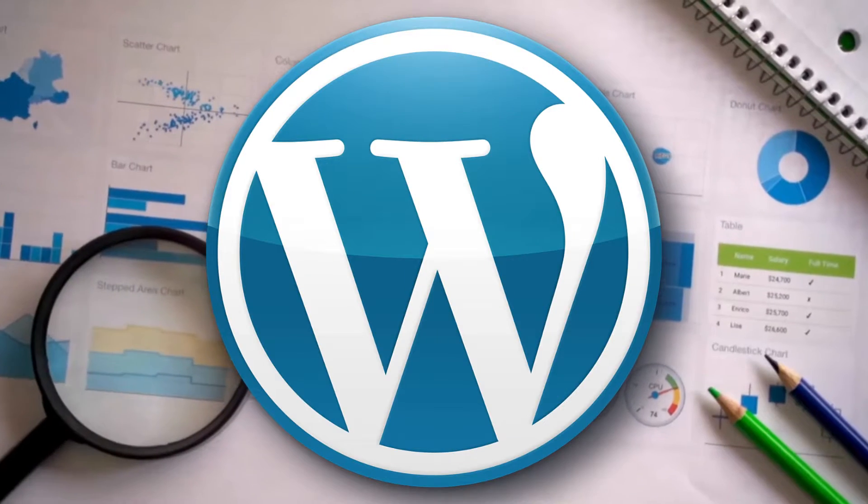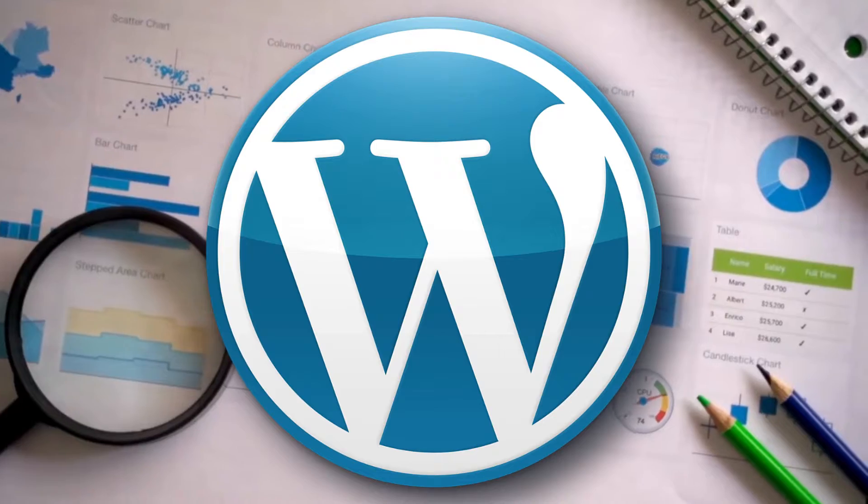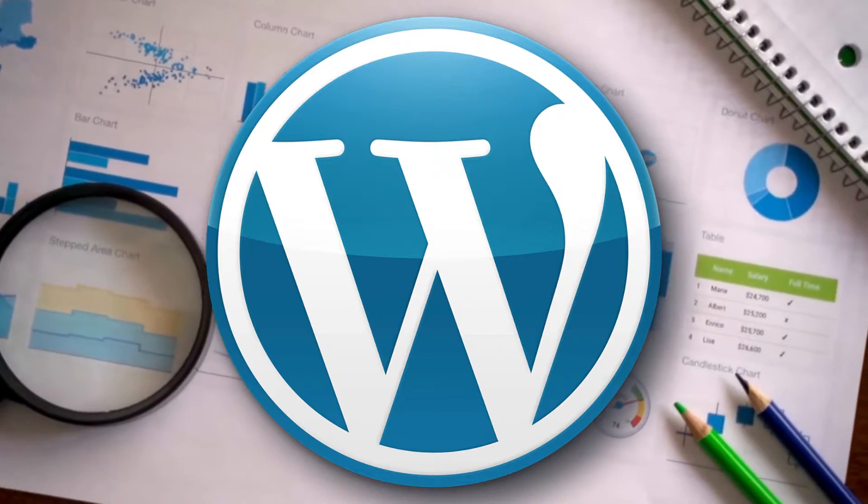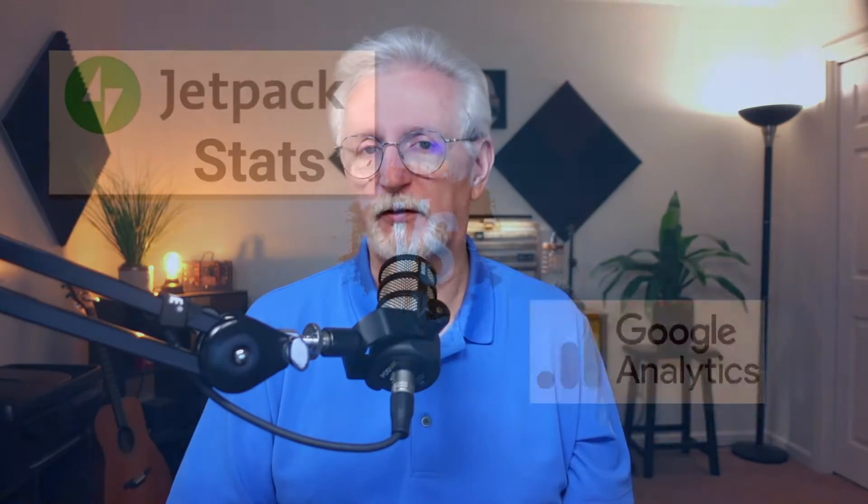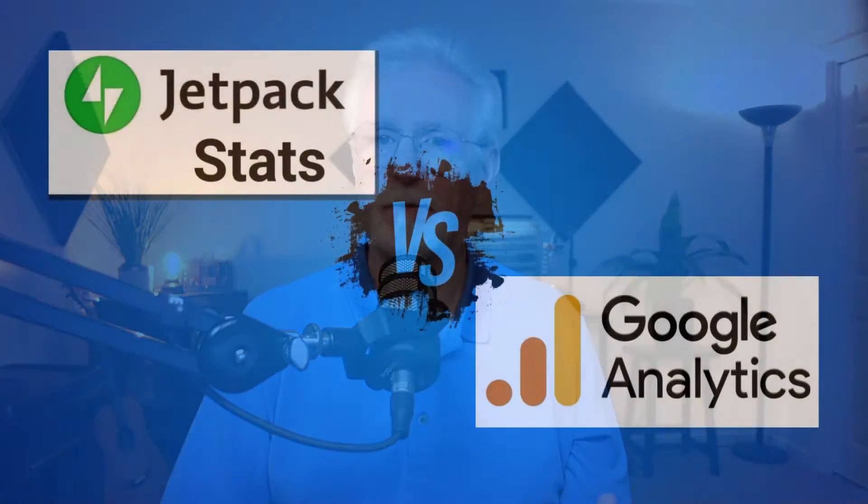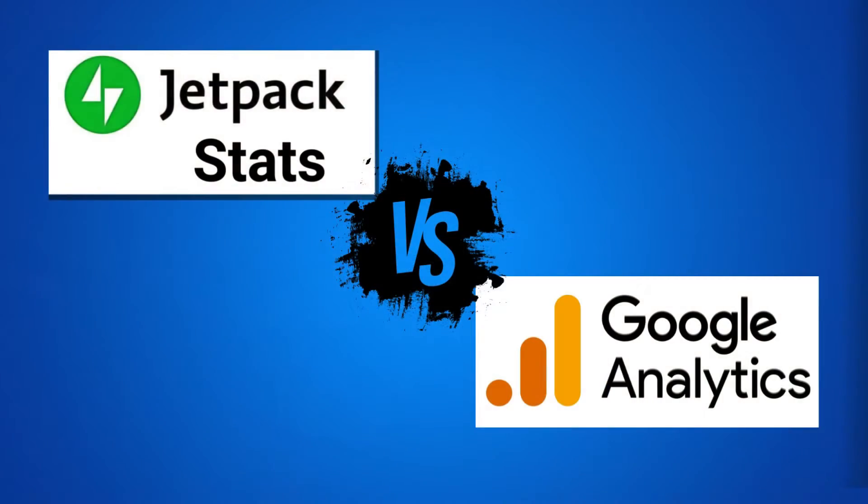Understanding your website traffic is crucial for your growth, and choosing the right analytics tool for WordPress can sometimes be a little bit confusing. In this video, we're going to help you decide the perfect fit for your site between Jetpack Stats and Google Analytics.